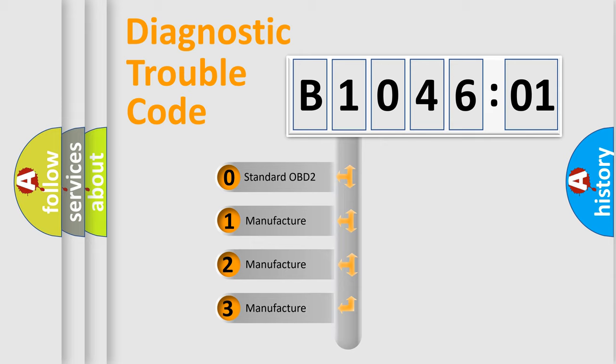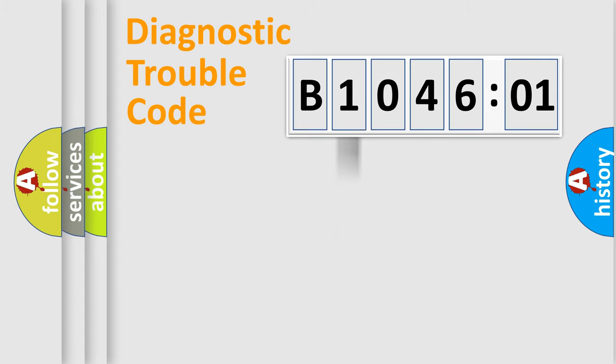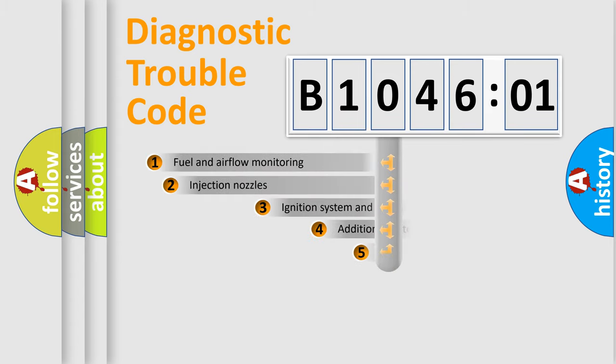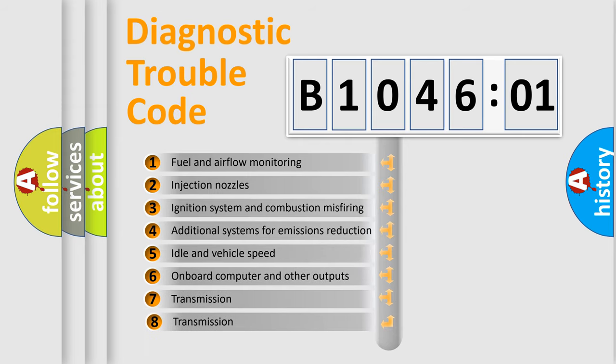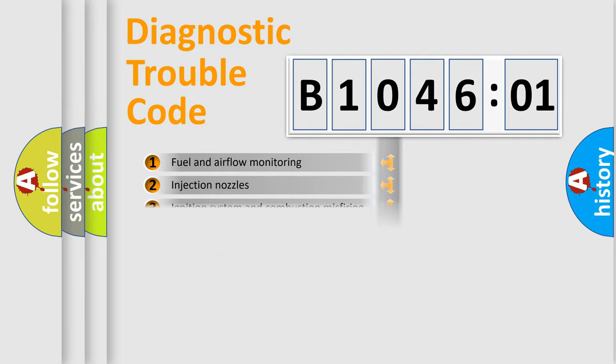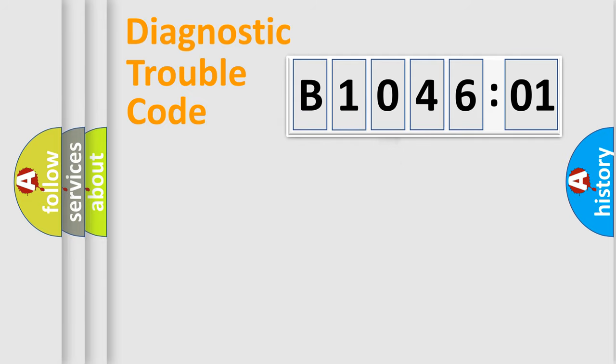If the second character is expressed as zero, it is a standardized error. In the case of numbers 1, 2, or 3, it is a manufacturer-specific expression of the car-specific error. The third character specifies a subset of errors. The distribution shown is valid only for the standardized DTC code.